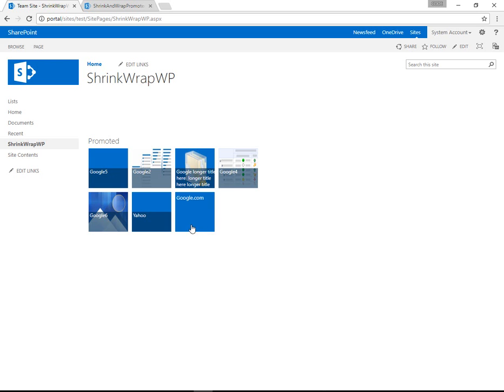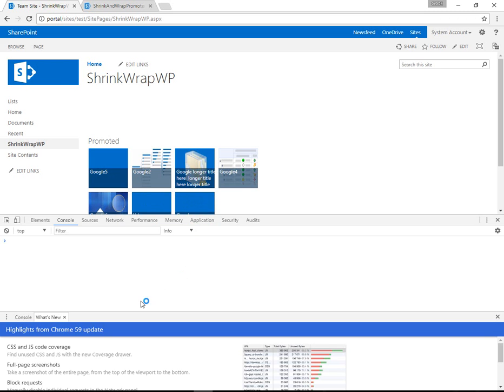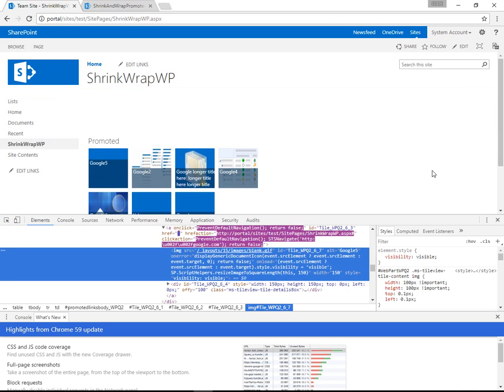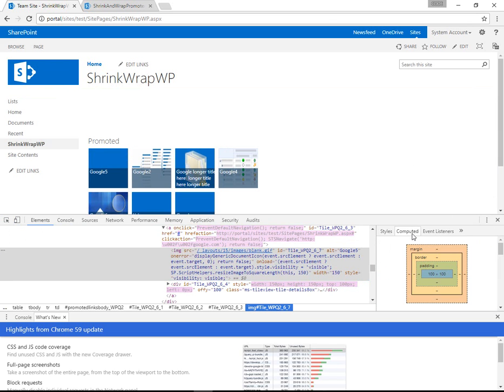So here we're looking at the finished product with the promoted links tiles, which have been sized down. And these are currently at 100 pixels wide and 100 pixels tall. We can see that by hitting F12 and looking at the computed tab.